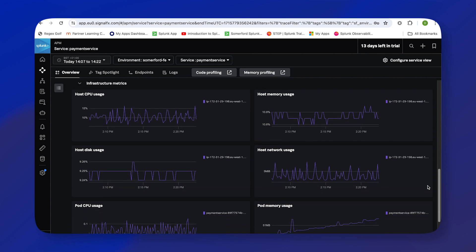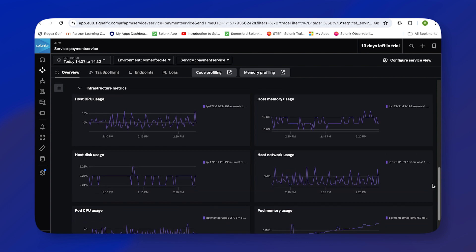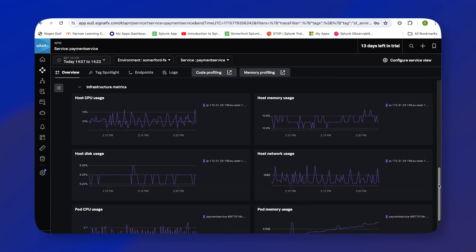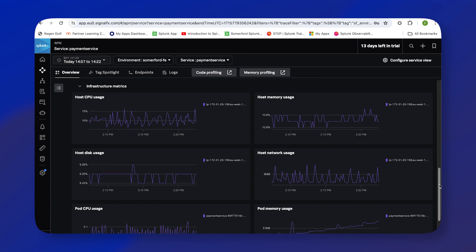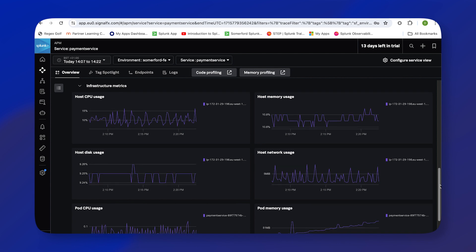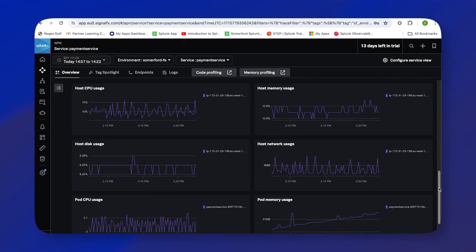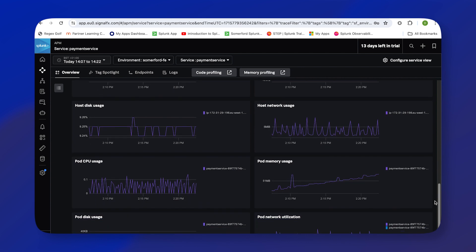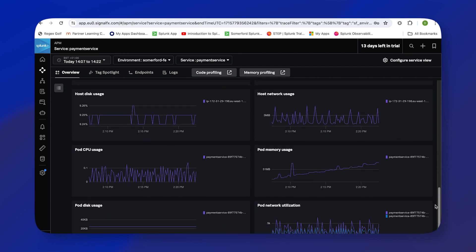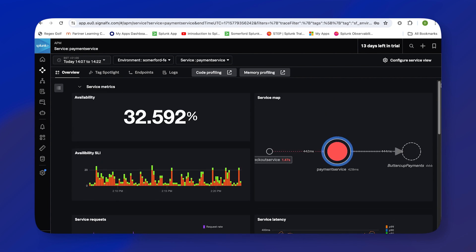As we get down here into the infrastructure metrics, it can help you start to identify root causes. We can see the amount of CPU. All these metrics are being pulled from our environment with our OpenTelemetry collectors. If these graphs here don't give us much of an indicator of what's going on, we can take a look at the tag spotlight.